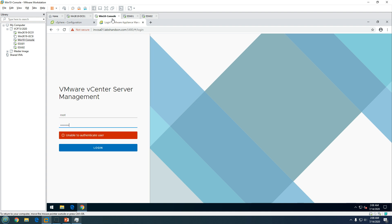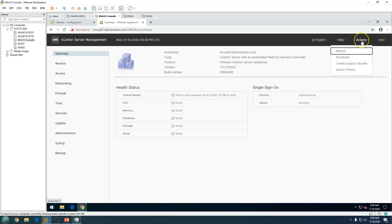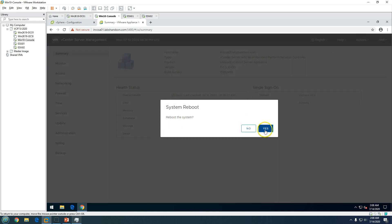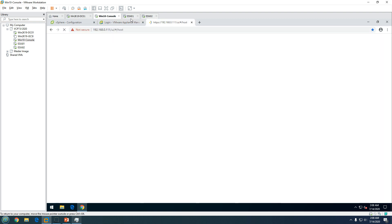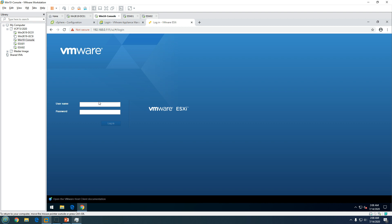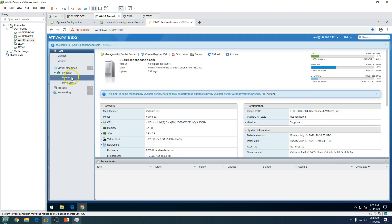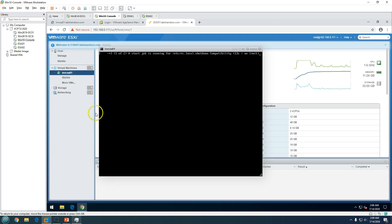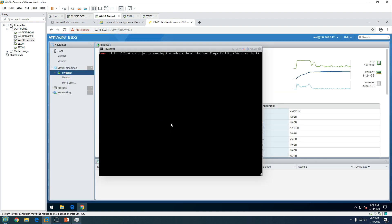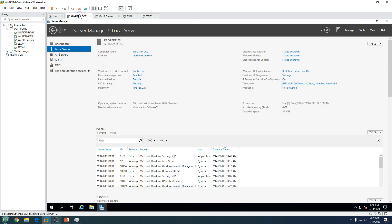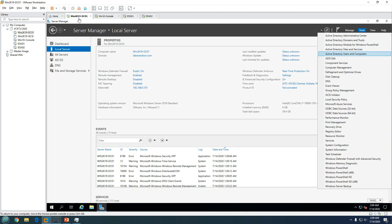Go to Actions and click Reboot. It will ask for confirmation — click Yes. The machine is now rebooting and will take some time. You can see it rebooting from the ESXi host. While we wait, let's go to the Active Directory server and create some groups and users.